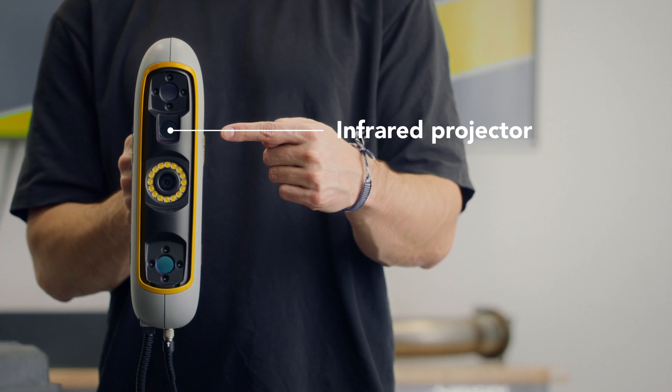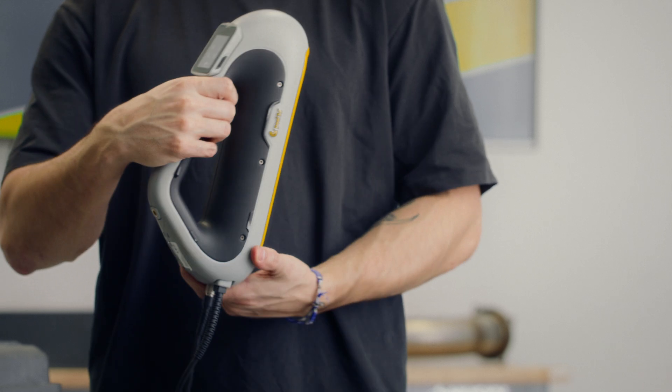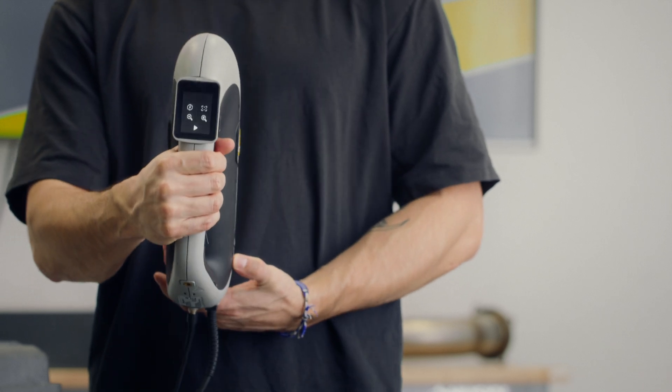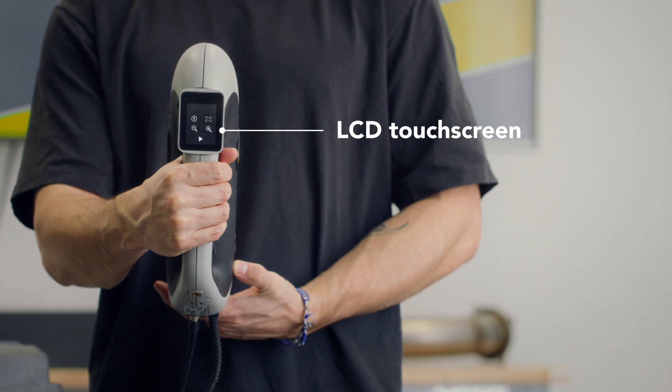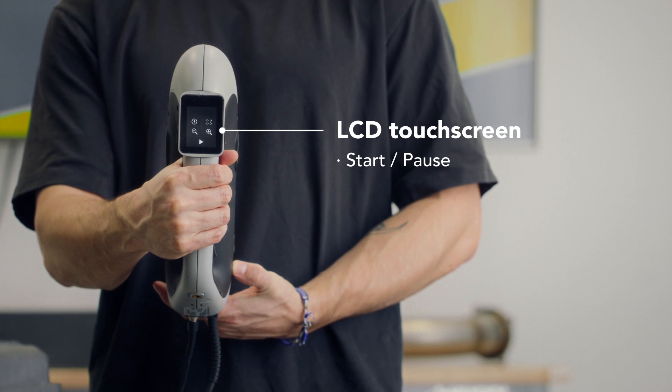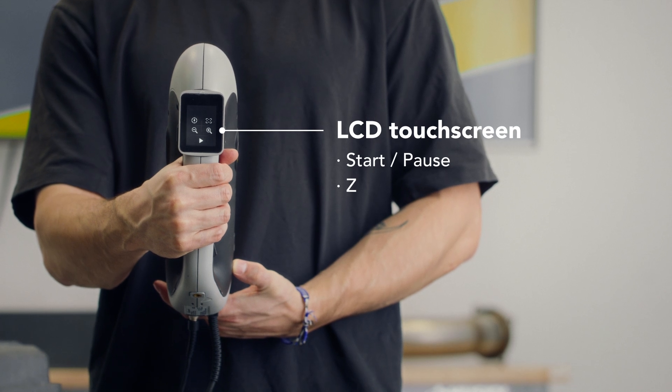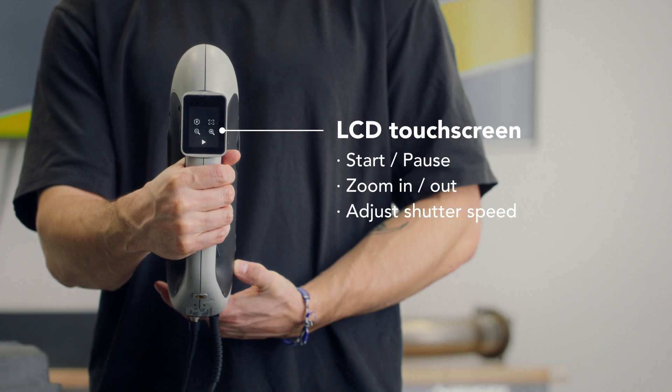These lines are observed by the cameras allowing the object to be recreated in real time. The LCD touch screen provides essential information as you scan and allows you to start, pause, zoom in and zoom out on your scan, as well as adjust the shutter speed and show a distance indicator which guides you to maintain the optimal scanning distance.